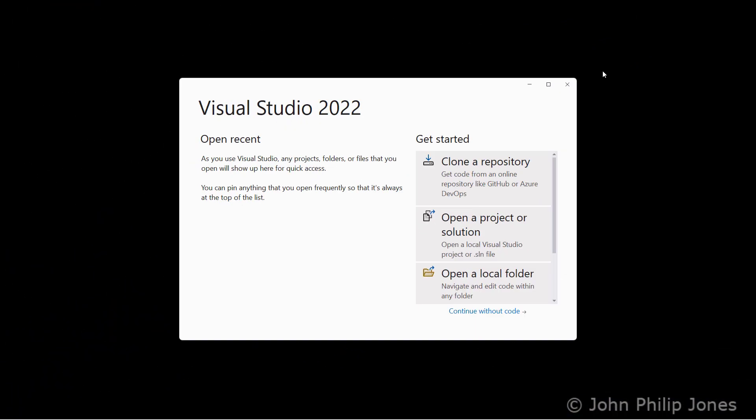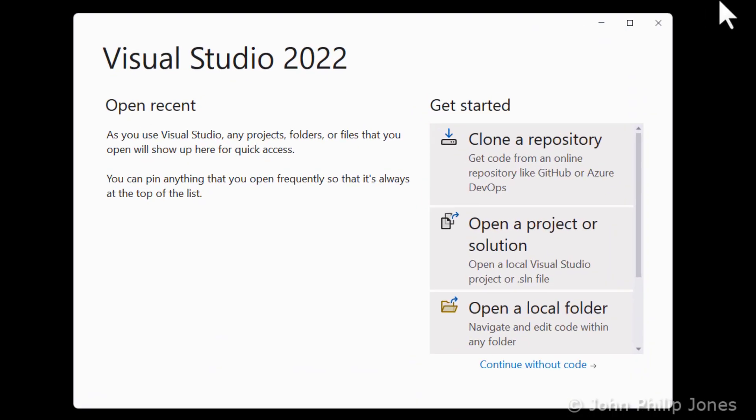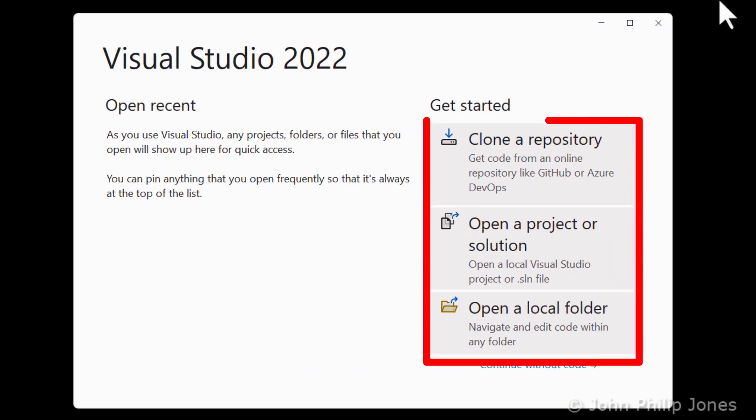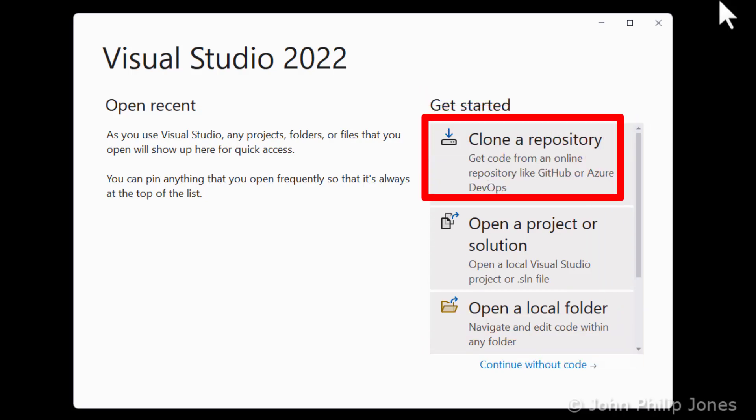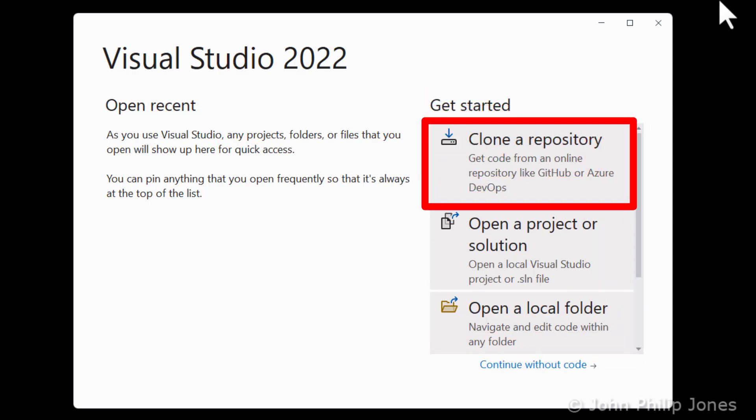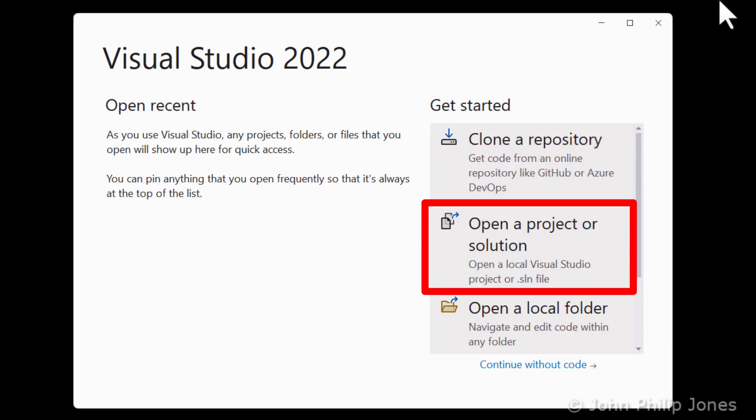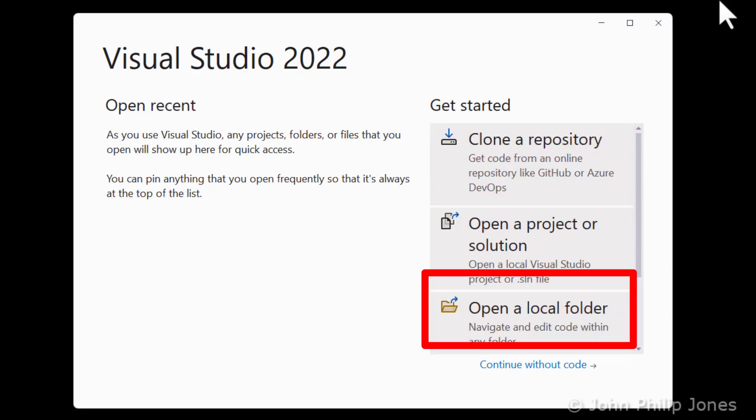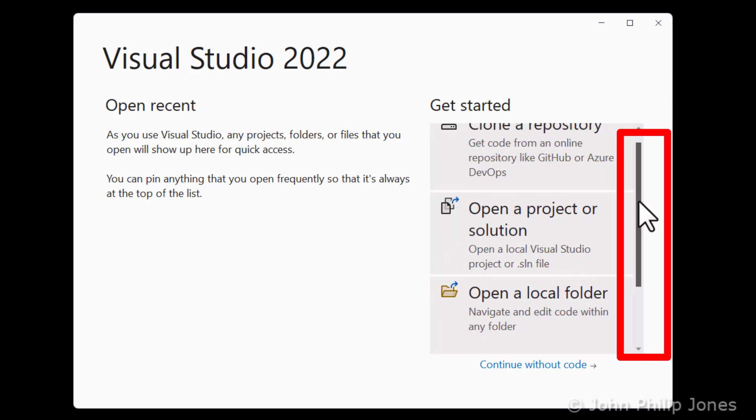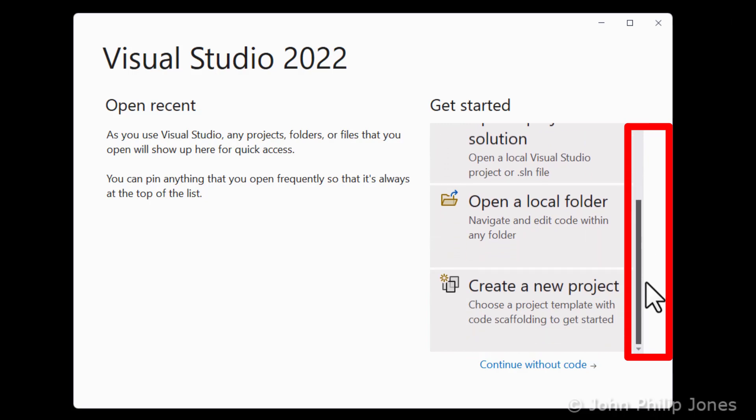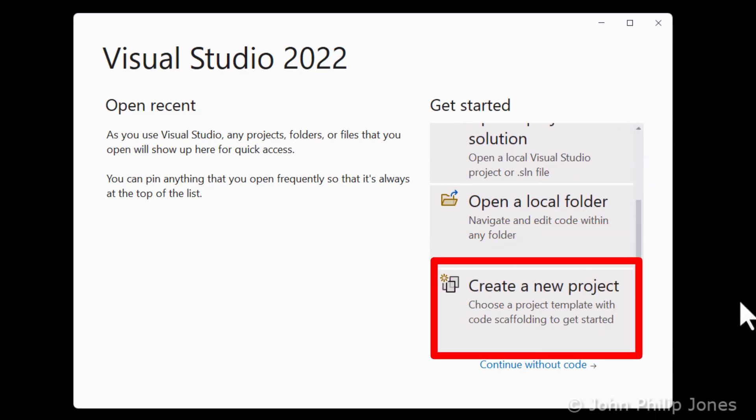When you launch Visual Studio 2022, you'll be presented with something that looks like this. You can see here it is allowing you to do a number of things under this heading of Get Started. You can clone a repository, open a project or solution, open a local folder. And scroll down, and here you can see it says Create a New Project.